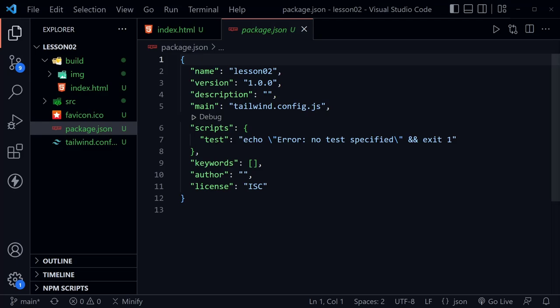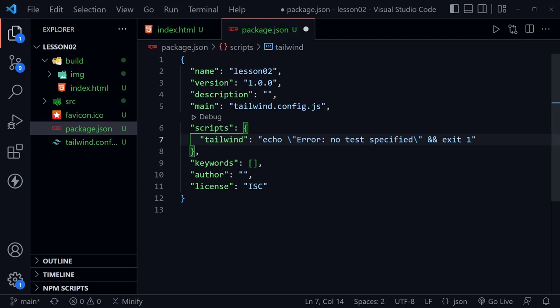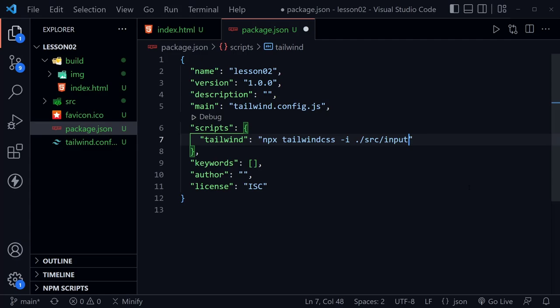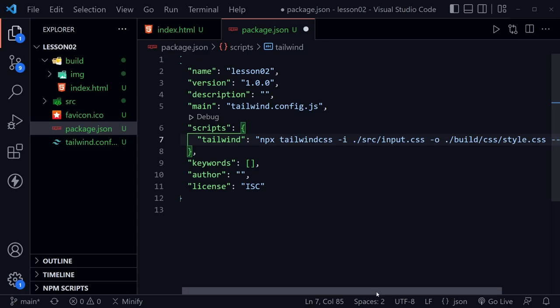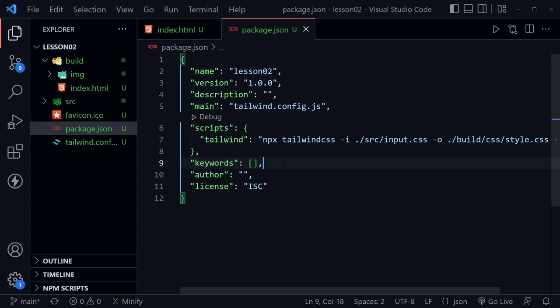I'm going to change the test script name to 'tailwind' and update the command to: `npx tailwindcss -i ./source/input.css -o ./build/css/style.css --watch`. The `-i` flag specifies the input file, `-o` specifies the output path, and `--watch` tells it to constantly look for changes and update the style.css file. Save the package.json file.